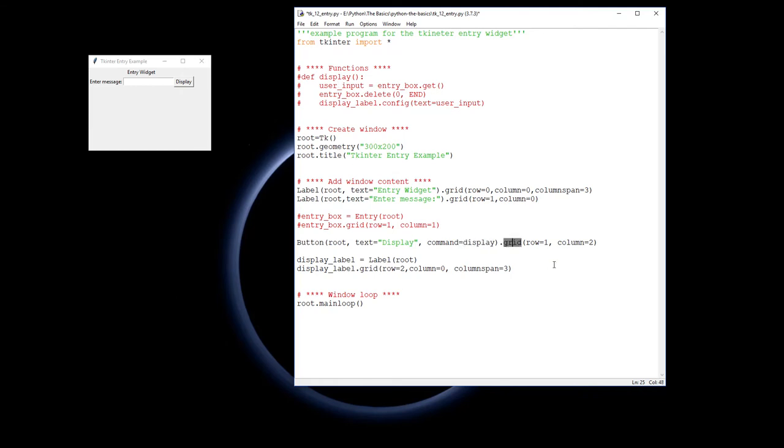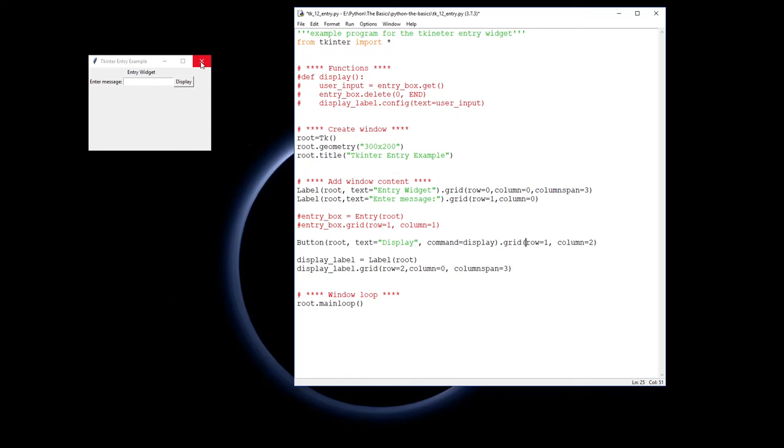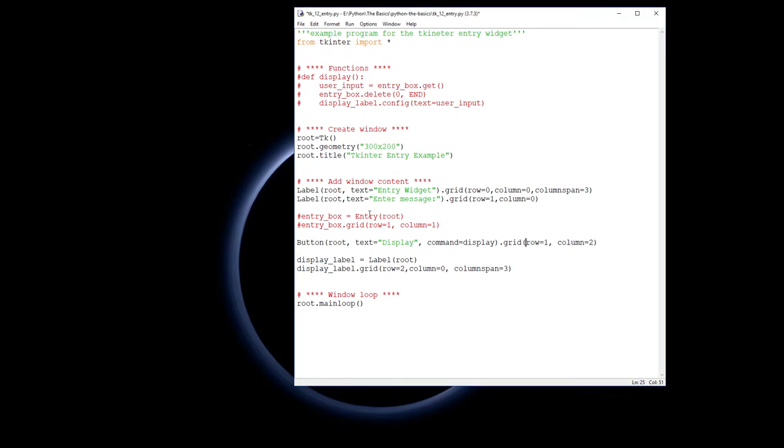The grid is going to be the second row and the third column. And then finally we have the display label on the bottom here which is what will get changed and it's going into the third row and the zero column but it's spanning all three columns. So that's the way it's laid out.